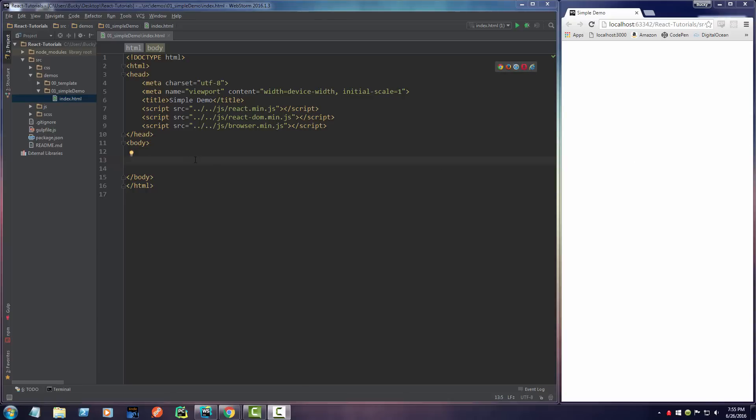Alrighty Haases, welcome back. In this video, now that we have everything set up, I want to show you guys a really basic example. The most basic example I can think of is just displaying some text on the screen. This is going to be the dumbest React project ever, but we'll get the basics out of the way.